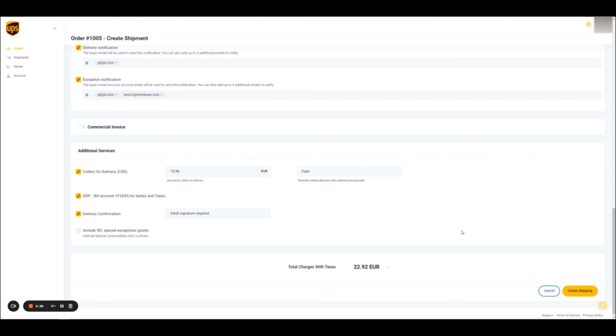As soon as you have your sender information and shipment defaults configured, you are ready to start printing labels in an easy and streamlined way. Have a great day.